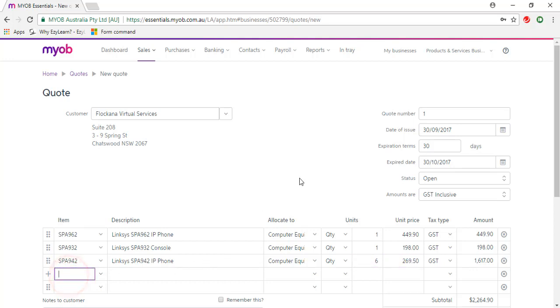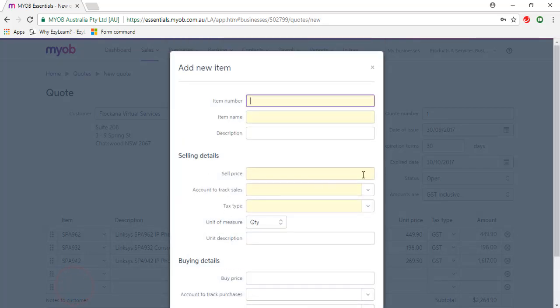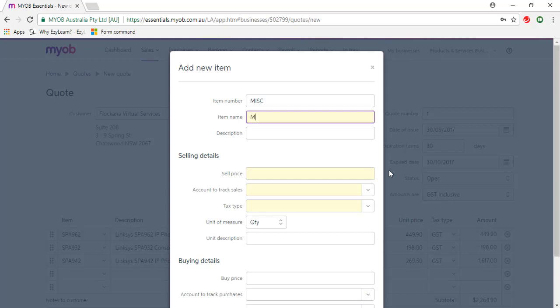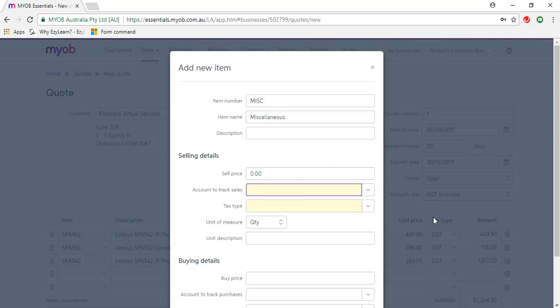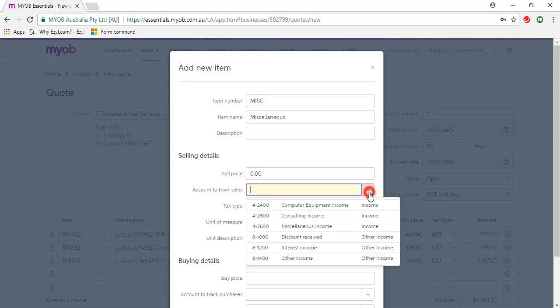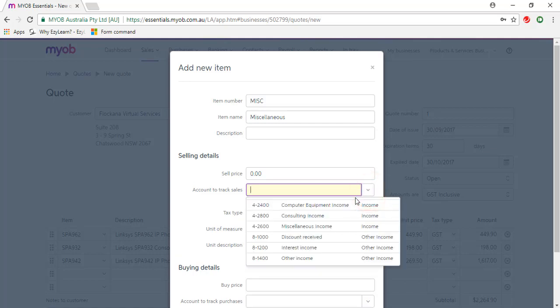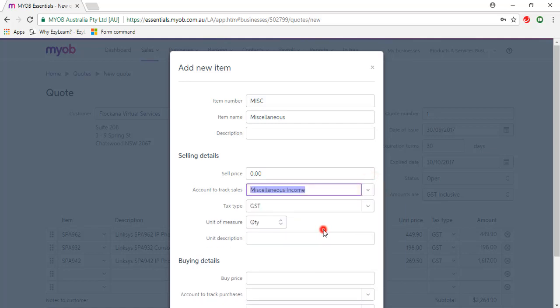Go to the next line. I'm going to type in Miscellaneous. We don't have that as an item, so we can add an item on the fly. So item number is MISC, and the item name is Miscellaneous. Sale price, I'm just going to enter 0, and we need to select an account to track sales, so I'm going to use a miscellaneous income account.